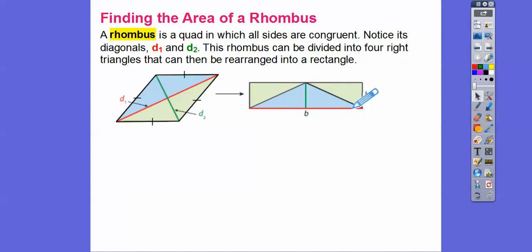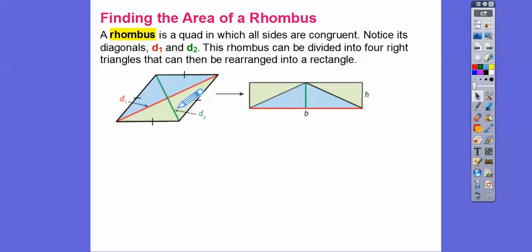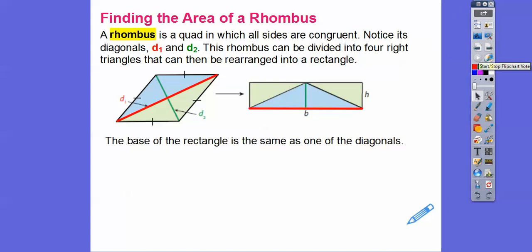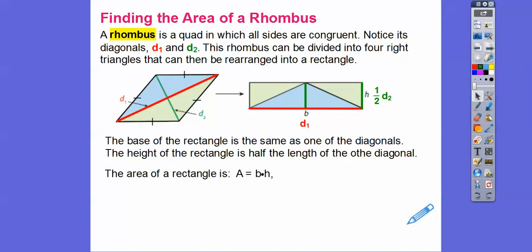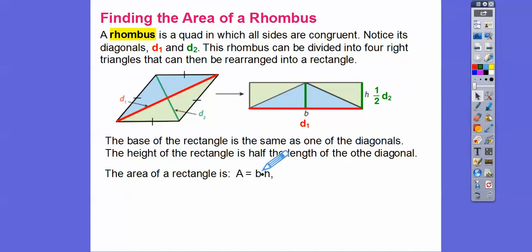This height of the rectangle — remember, the area of a rectangle is base times height — is only half of diagonal two. So the base of the rectangle is one diagonal, and the height is half the length of the other diagonal. So we substitute in D1, and since the height is one-half D2, we get D1 times one-half D2.